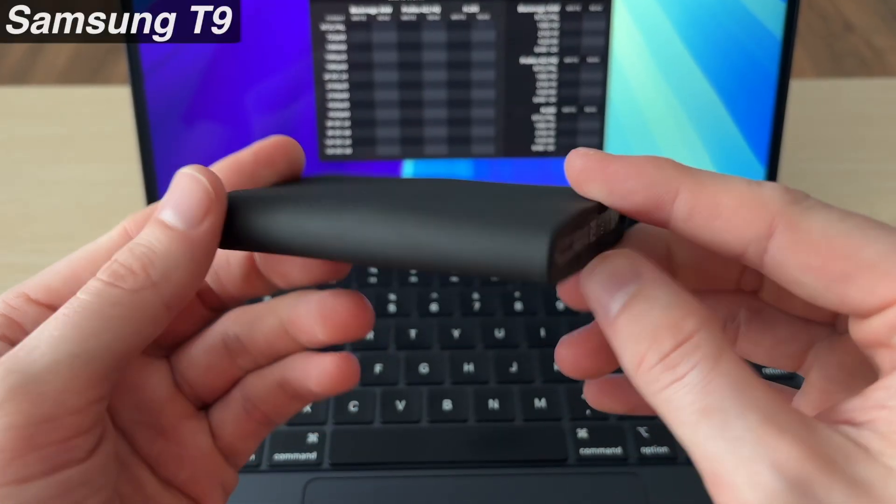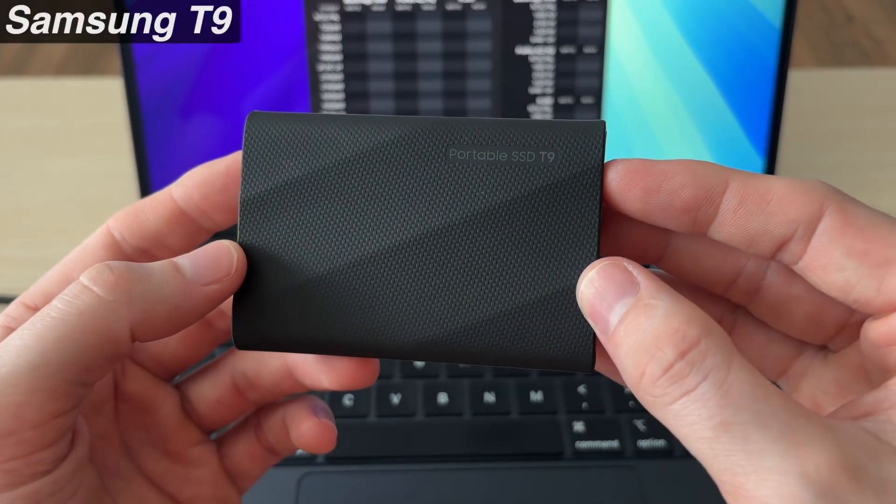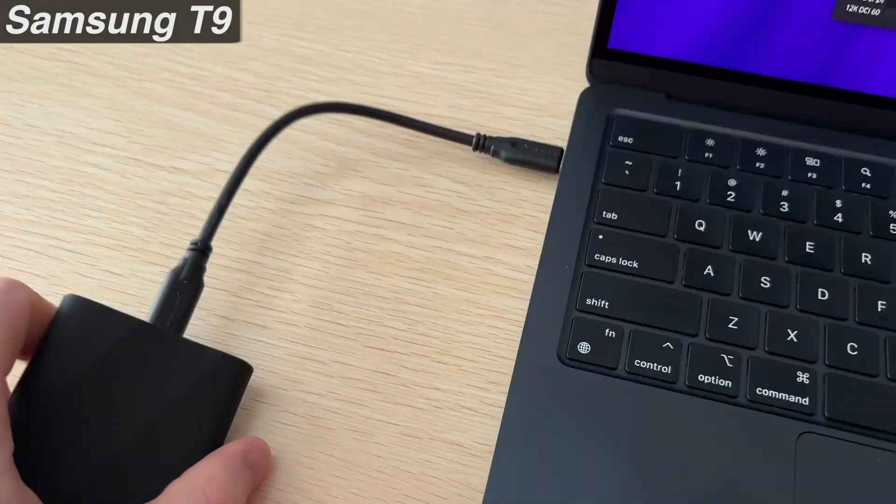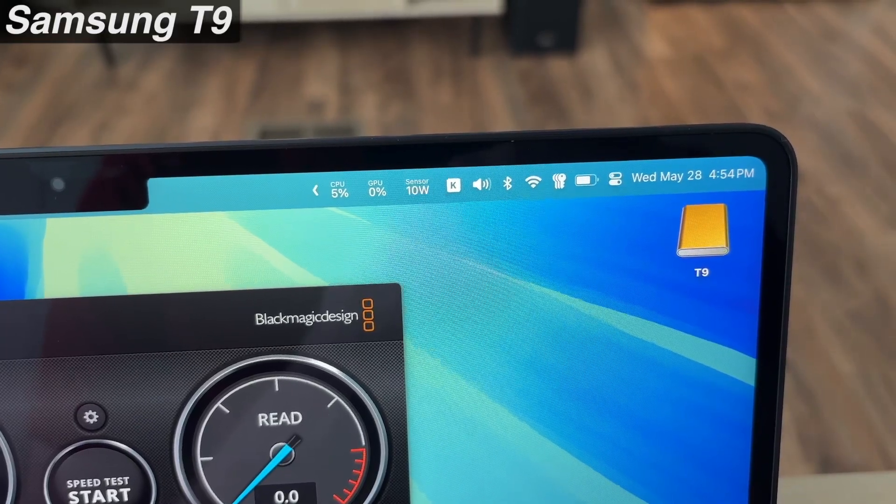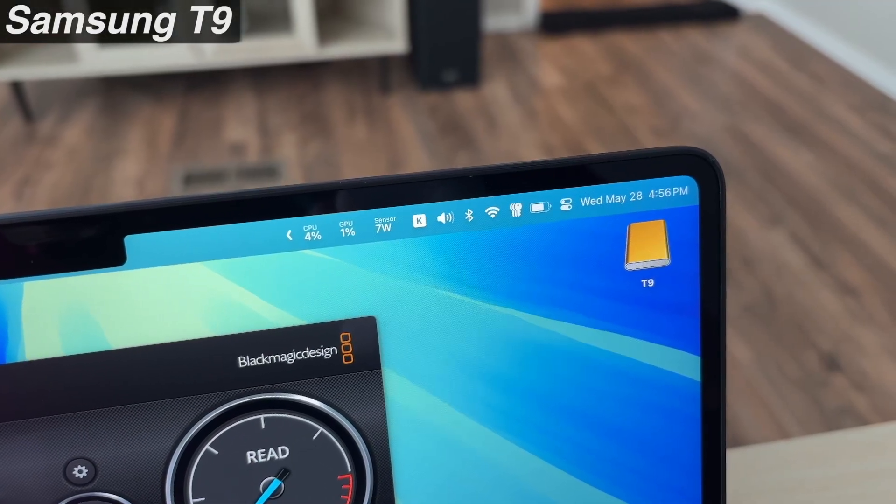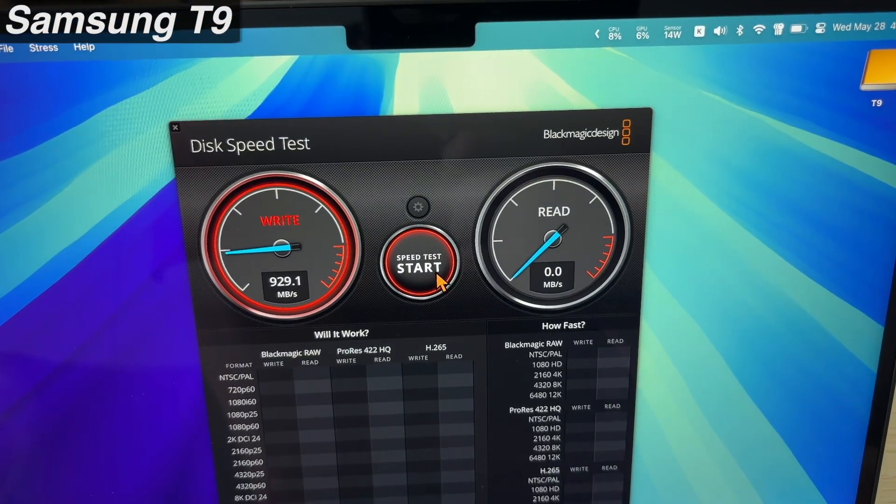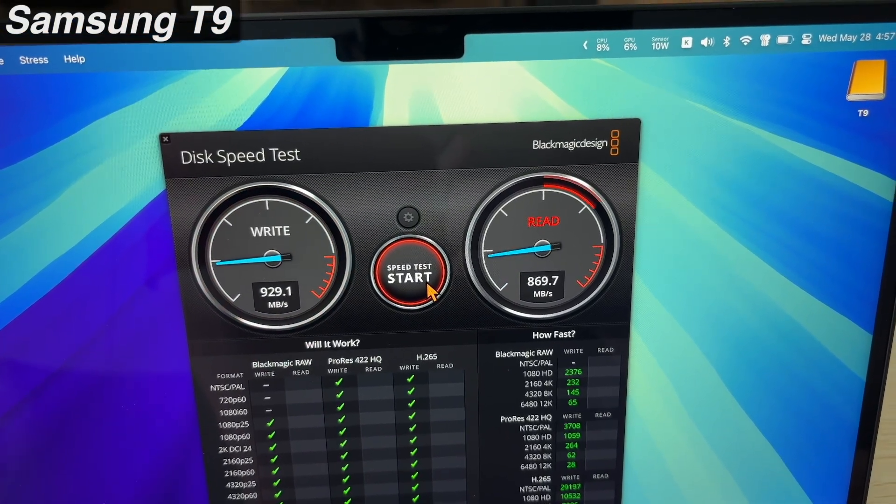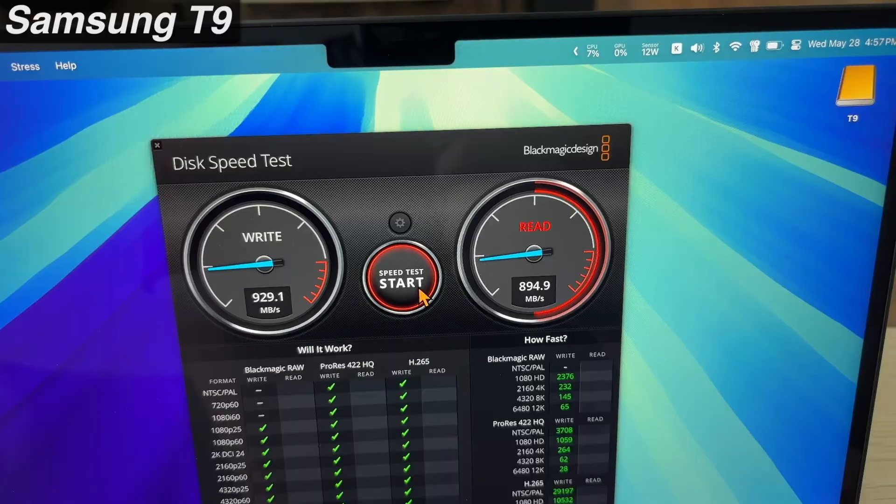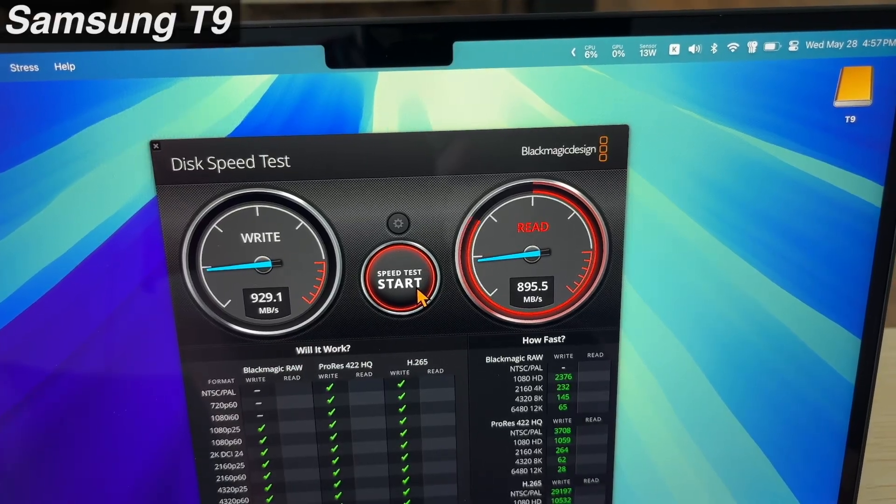And I also wanted to quickly test out a T9 just to see how that compares. You can see here when we plug in the T9, it also goes up to about 10 or 11 watts, but then quickly settles down around 7. And the T9 is actually a little bit slower, we're only getting about 929 write and about 895 read.